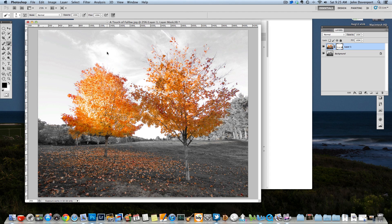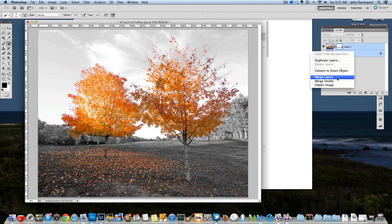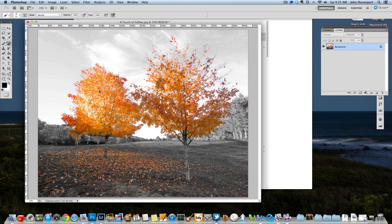And then the last step, well, second to last step I guess, is the merge layers, and this basically will make it one image.